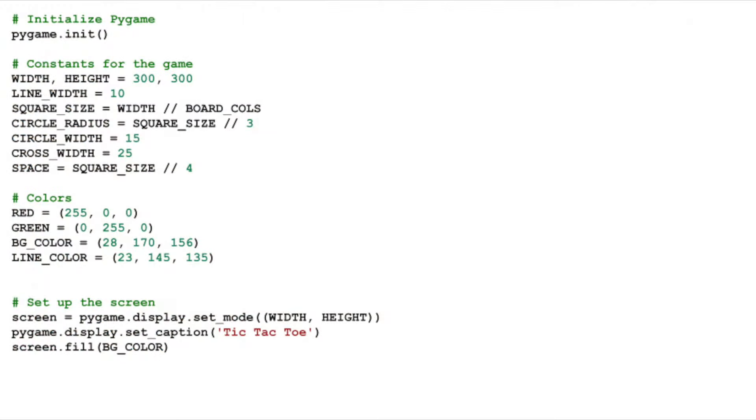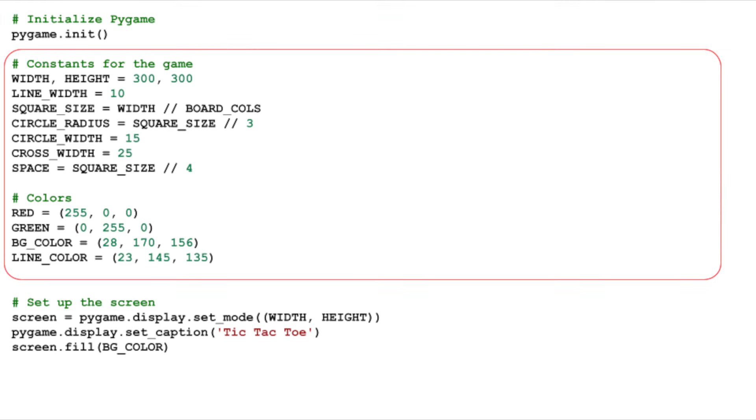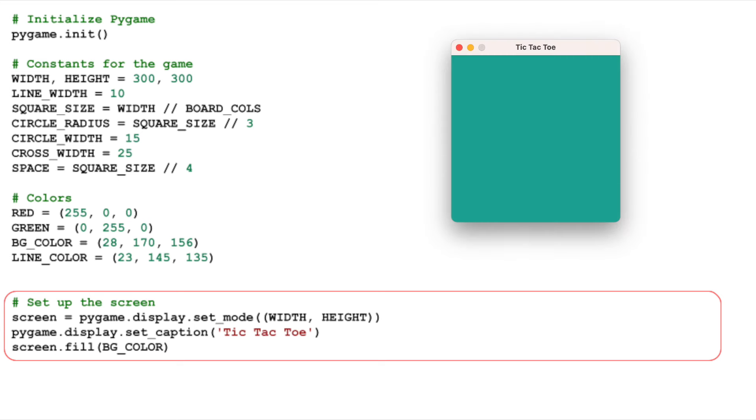Our journey begins with importing Pygame and setting up the basic game environment. As usual, we initialize Pygame using pygame.init, essential to start any Pygame application. Next, let's define some constants to make our code more readable and easier to adjust later. We set up our Pygame screen with setMode method, and give our game window a title tic-tac-toe using setCaption method. Filling our screen with the background color using screensFill method gives us a clean slate to start with.